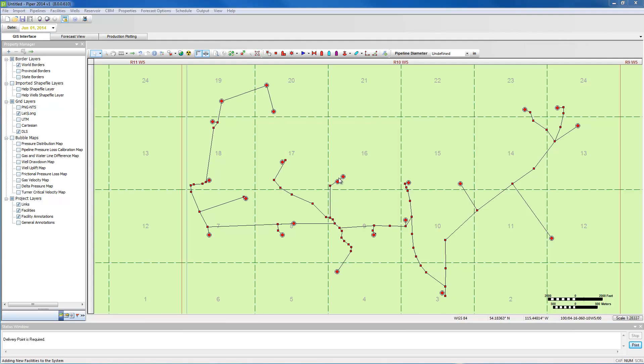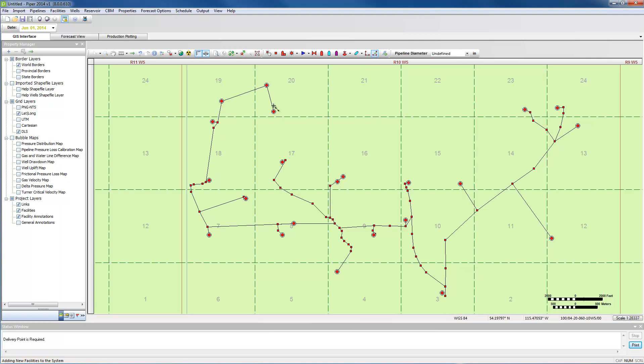To connect the wells to the system, you may use the reconnect tool when pipelines are next to facilities. To use this function, select the reconnect icon and then hover over the link until a purple halo appears.